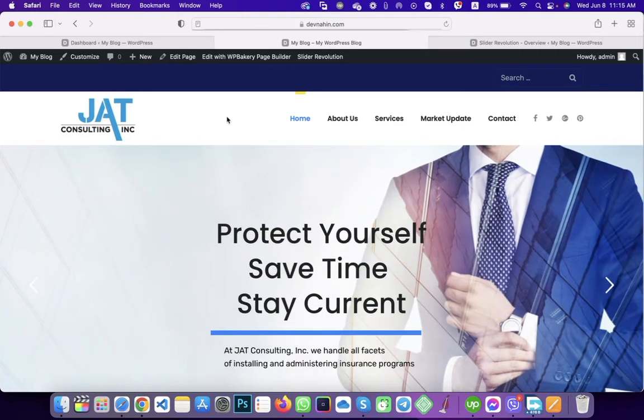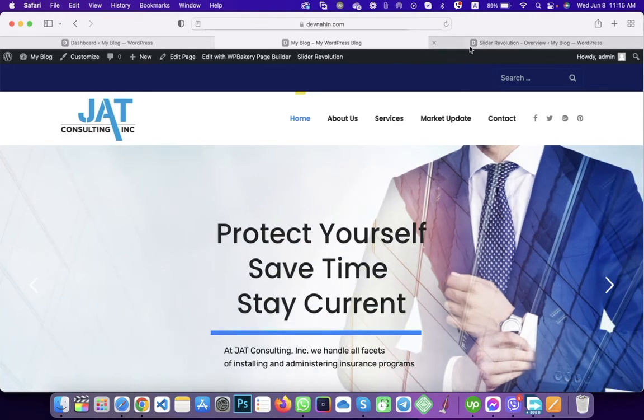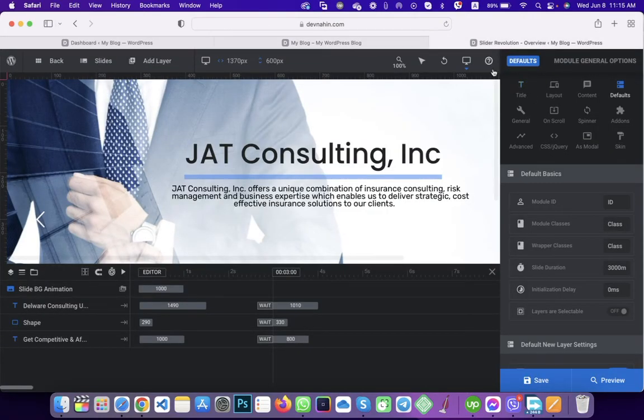So if you want to change it, you can easily do it through this option, setting options, and then default option, and then you will see the duration option.